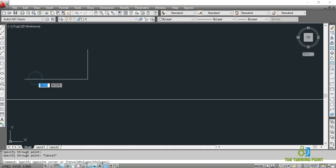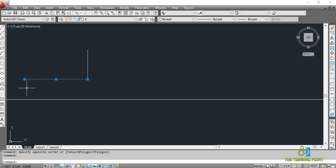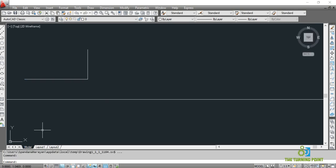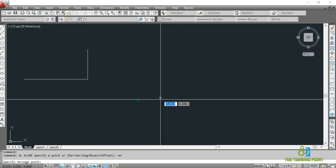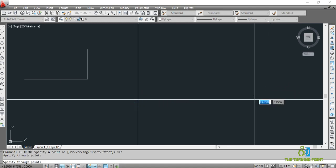That is the difference between a line and a construction line. A line is a specific thing — a combination of two points — and it extends only up to a specific area in the drawing sheet. But the construction line will spread over the entire drawing sheet. So I have created a horizontal construction line. For a vertical construction line, the shortcut is XL Enter through the command window. So I have created a vertical one.